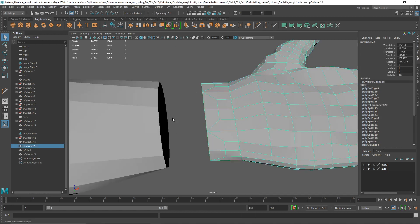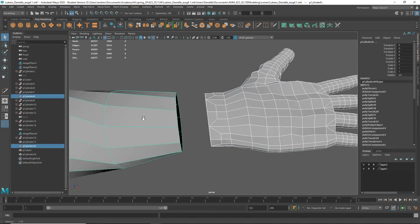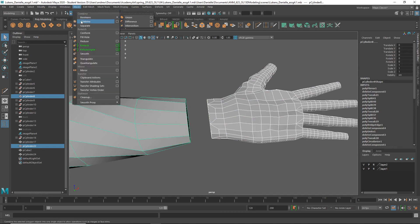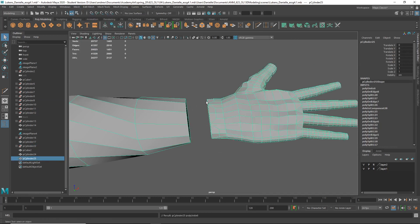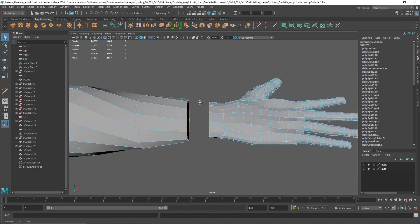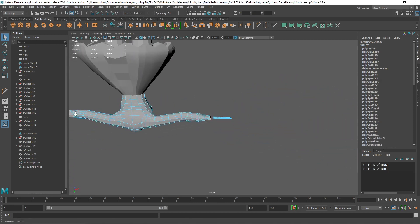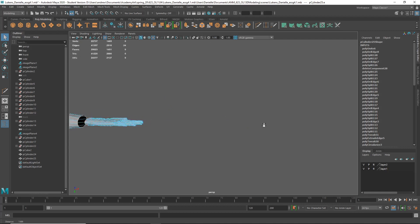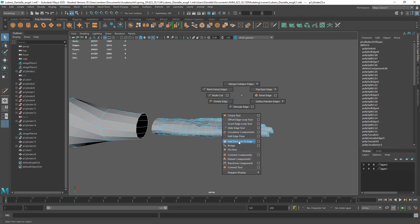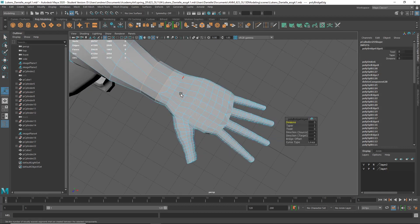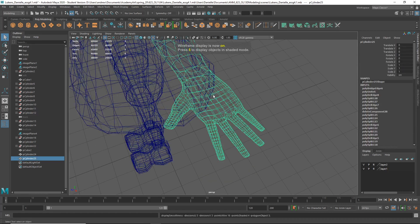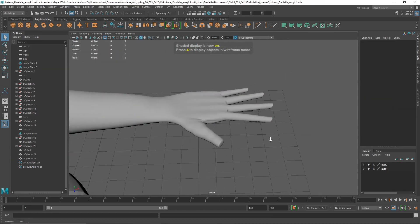Yay! So now I'll select this, Shift select that, Mesh Combine. And select these edges — oh, they're already selected, how convenient. Let's make sure nothing else is selected. And Shift, right mouse click, Bridge. And there you have a seamlessly connected hand to the arm.